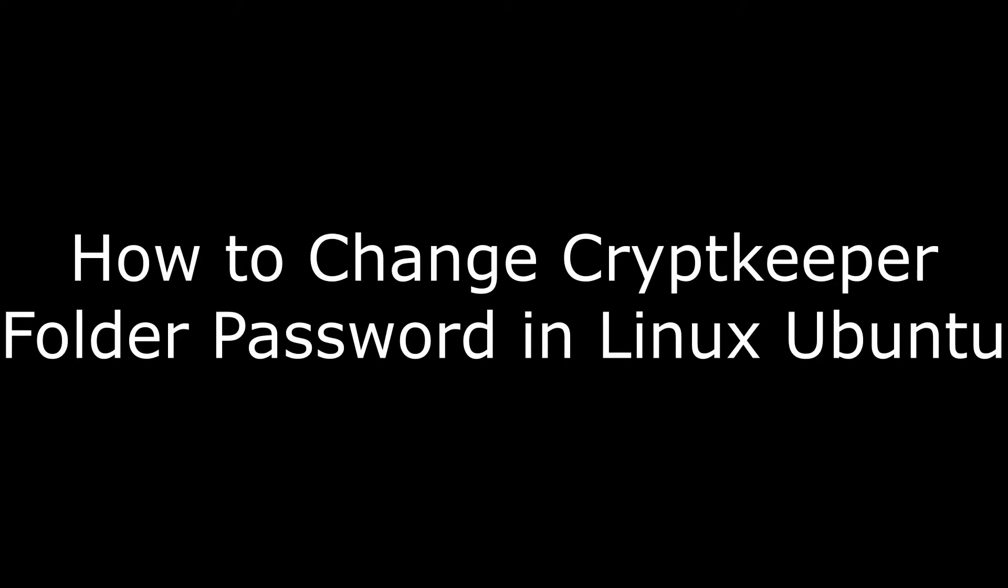Hi. I'm Max Dalton, and in this video I'm going to talk through how to change a Cryptkeeper folder password in Ubuntu.